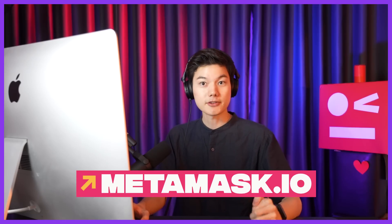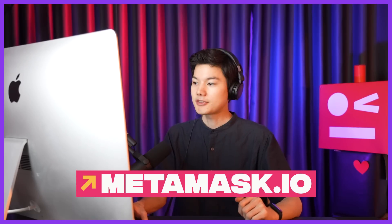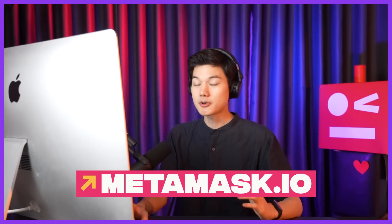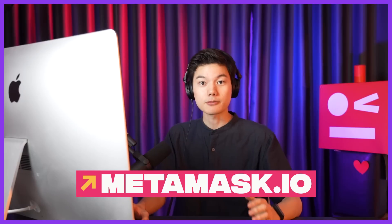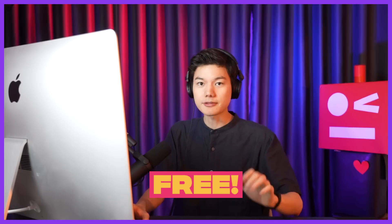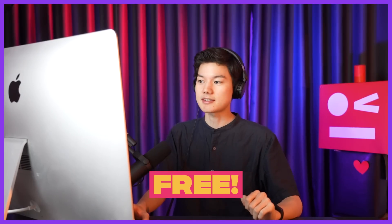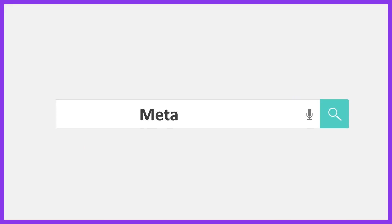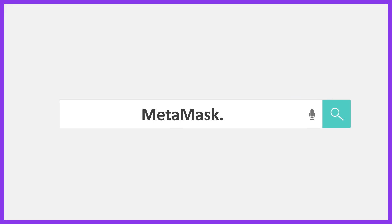First thing you want to do is go to MetaMask official website. This is one of the most popular Web3 wallets out there. It's completely free. If someone says you need to pay money, it's a scam. Don't click it. Anyways, links down in the description. So go to MetaMask.io.